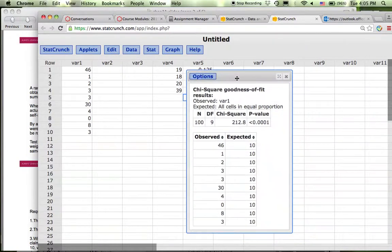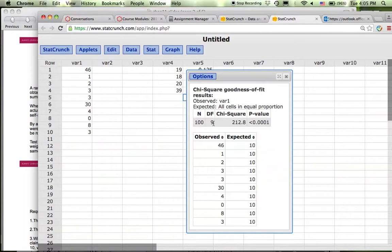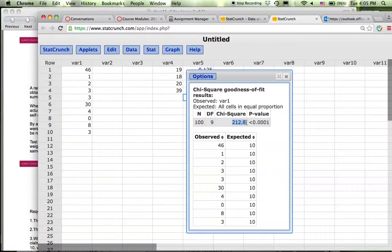Up here shows you a table. Big N is the total number of observations, so 100. Degree of freedom is k minus 1, so 10 categories minus 1 which is 9. Chi-square value or the test statistic calculated is 212.8 and the p-value is less than 0.0001.